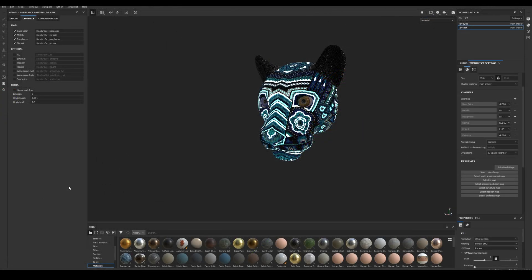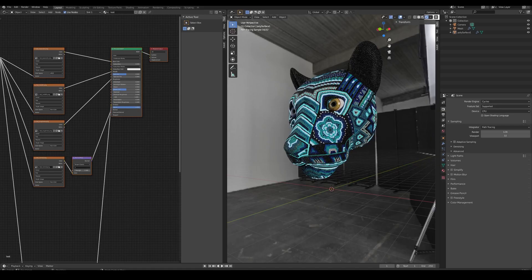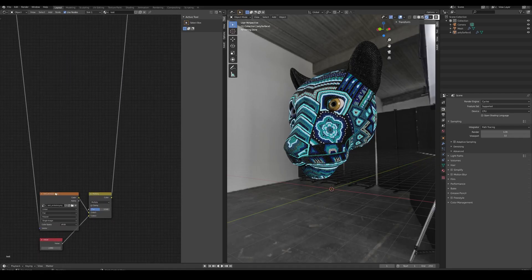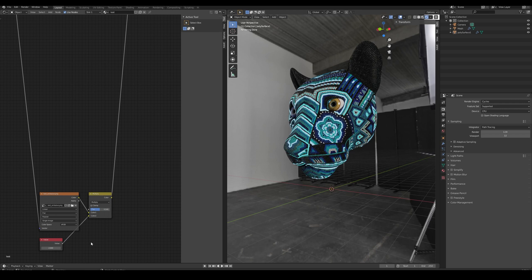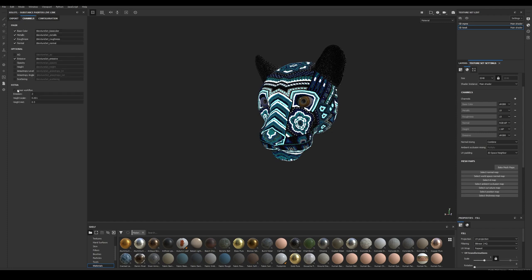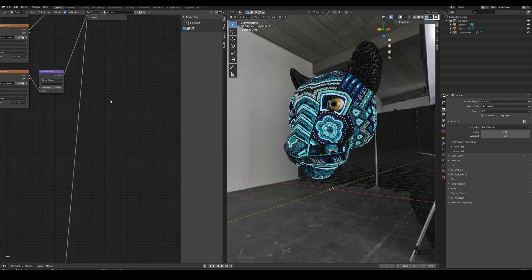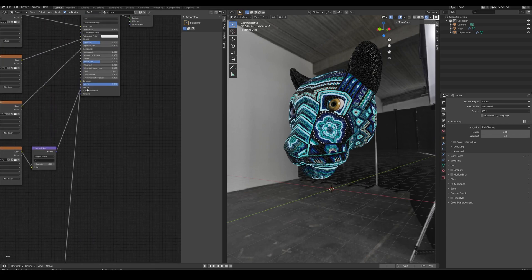Next we have the Emissive Map. Again, first we check that the channel is available in the texture set, then we enable it and click Send. A new texture node with the Emissive Map will be added. This one is multiplied by a value node that controls the intensity of the Emissive Map. This value node can be set via the Emission field of the channel tab of the Painter plugin. The greater the value, the brighter the emission. The result is connected to the Emission of the Principled node.